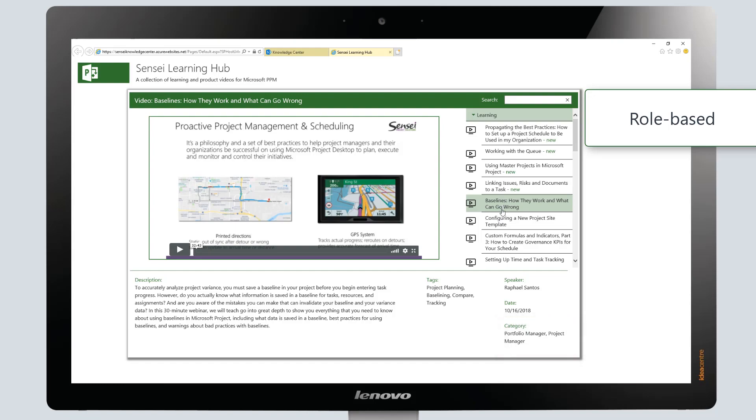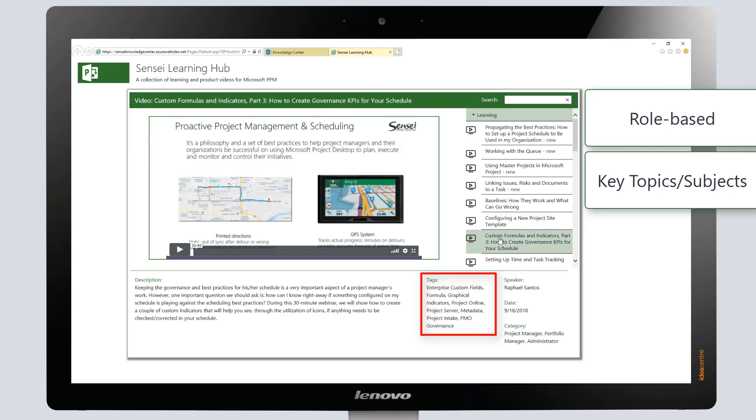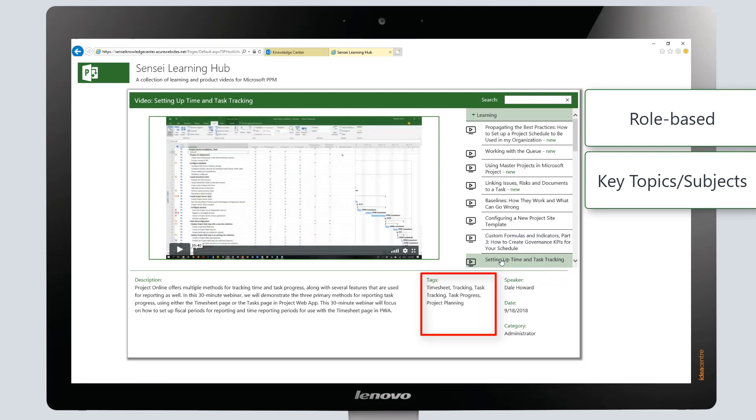Each video is also tagged with key topics or subjects like workflow, dependencies, and deadlines and constraints.